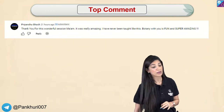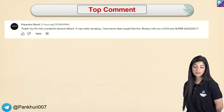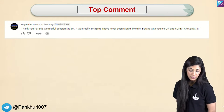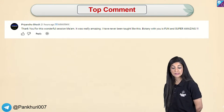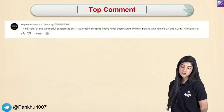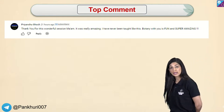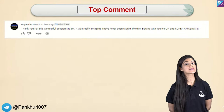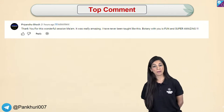In the last session, Priyanchu Ghosh commented: 'Thank you for this wonderful session, ma'am. It was really amazing. I've never been taught like this. Botany with you is fun and super amazing.' If you genuinely feel so, please share this with everybody you know — that is how you can support ma'am.